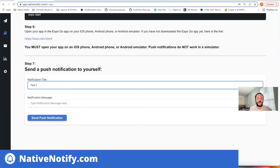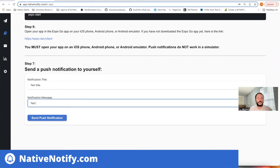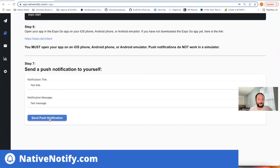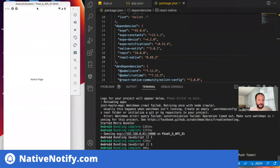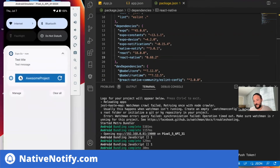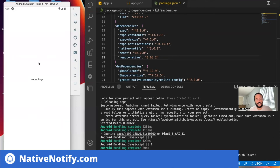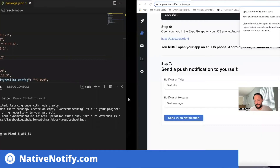We'll come back to the instructions. Step seven is to go ahead and send yourself a test push notification. I'll enter a test title and test message. It says it was successfully sent. Let's come back and see — and there it is, it was successfully sent. You can click on it and it opens up your app. That's push notifications working!